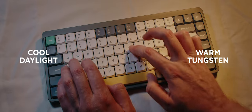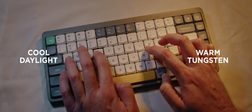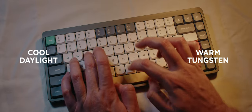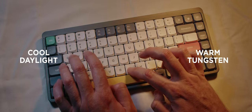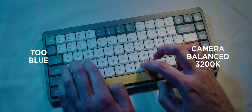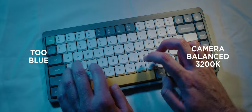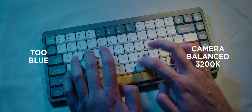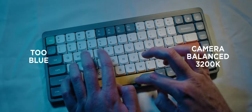If you color balance your camera to 3200, the daylight light will look like it's shining blue light on your subject. And if you color balance to the 5600K, your tungsten lights are going to look like they're shining an orange light on your subject.